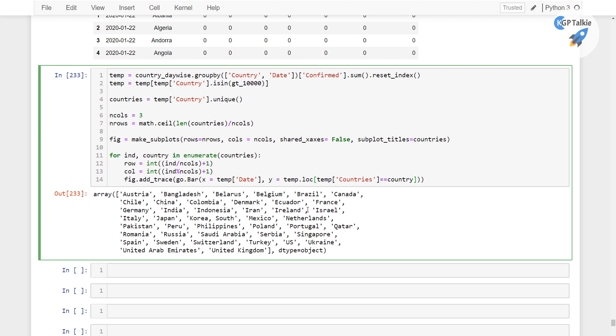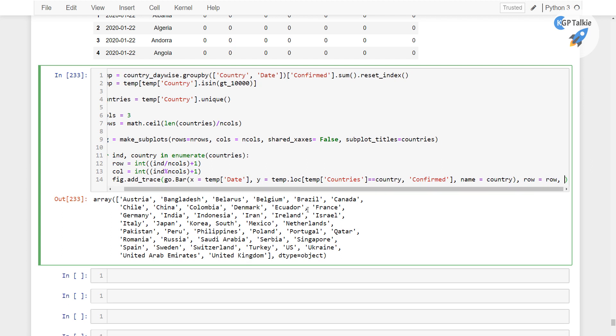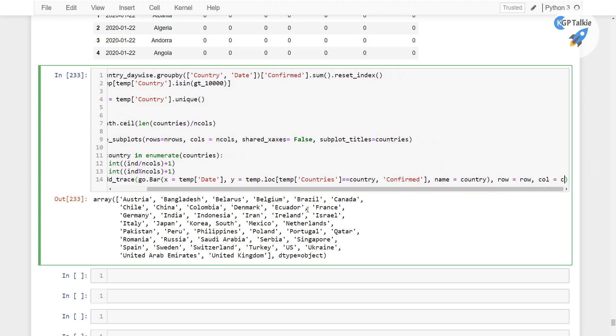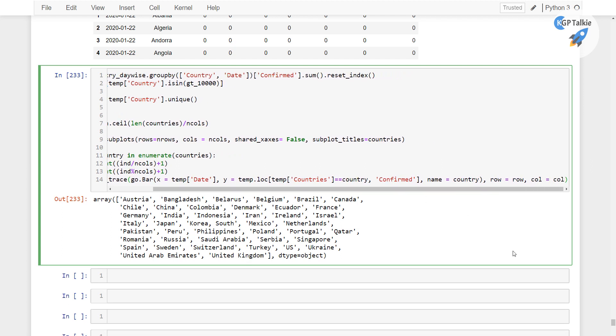And once we get this, then I am gonna take the confirmed cases there. And after that I am gonna plot here name equals country, and then here we have row equals row and col equals col. So that's gonna be taken from this for loop.